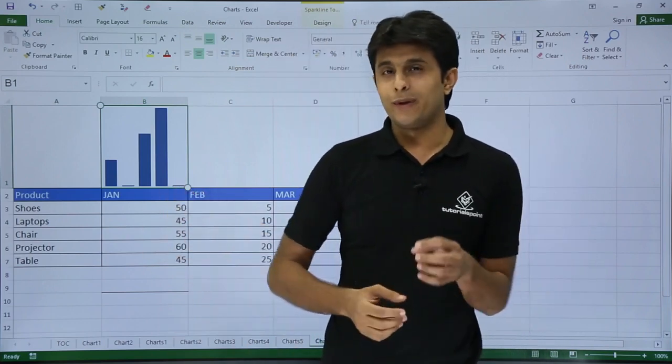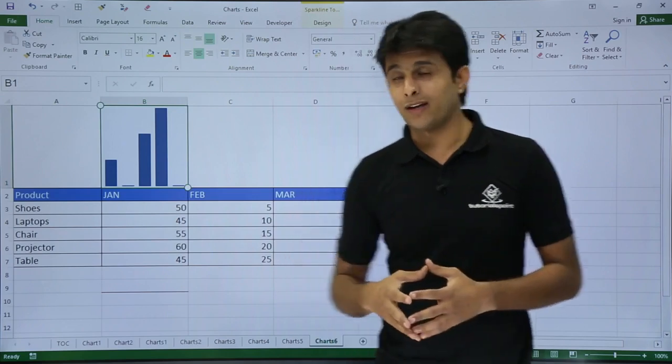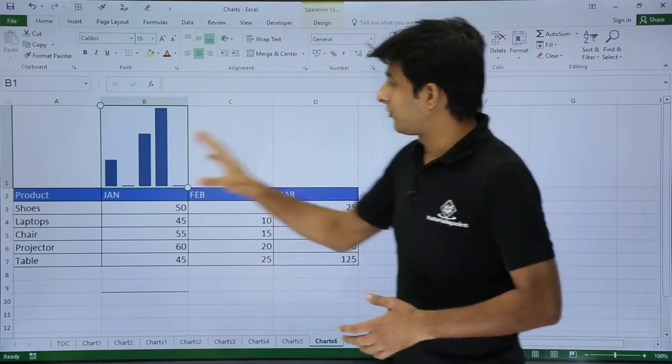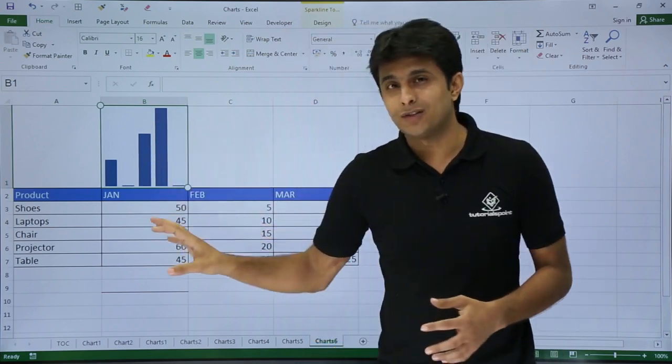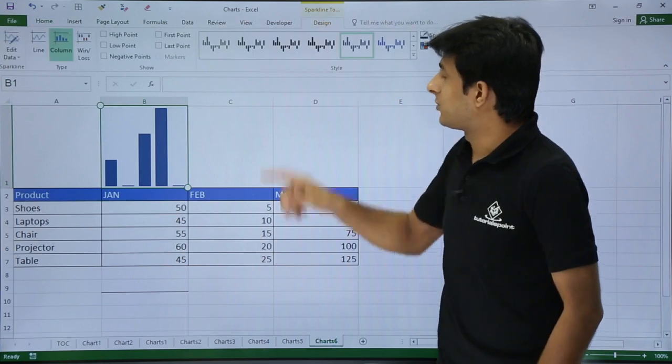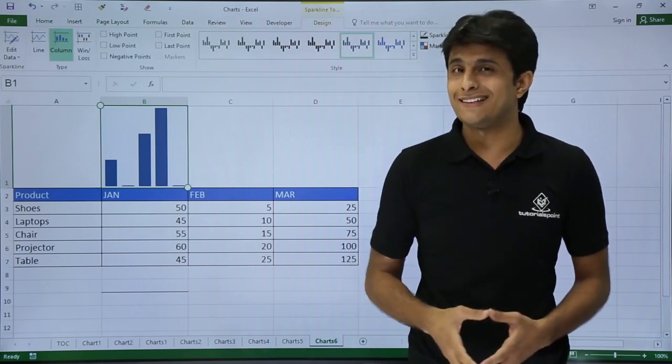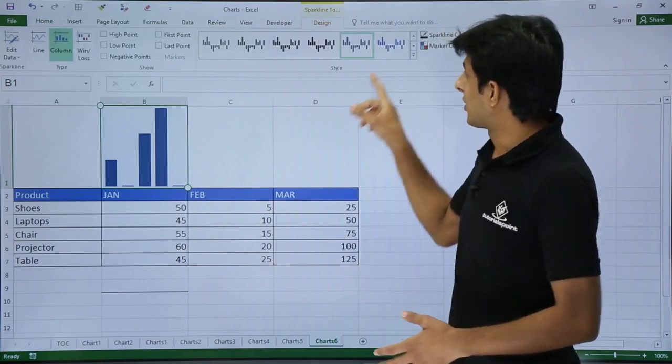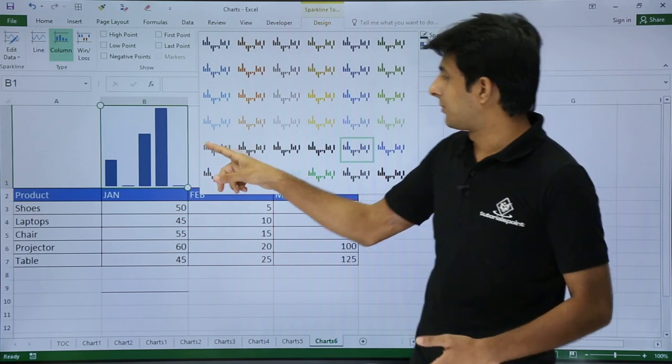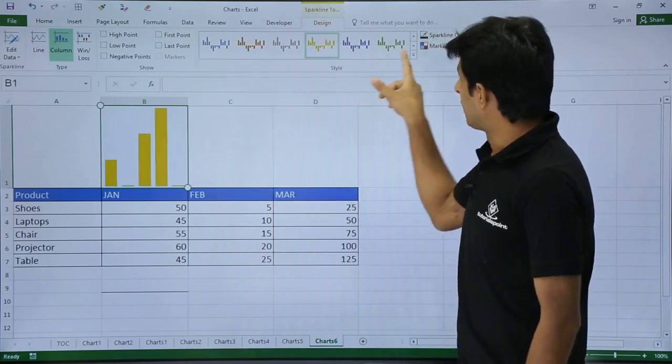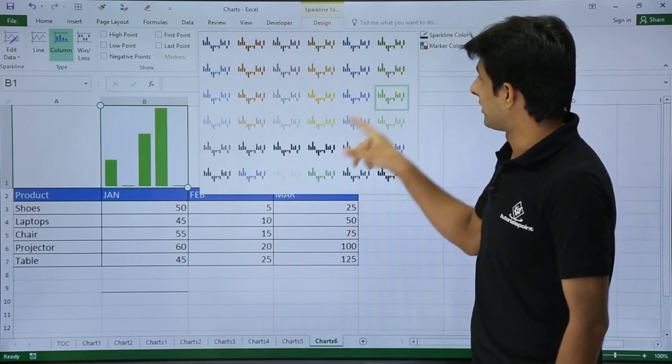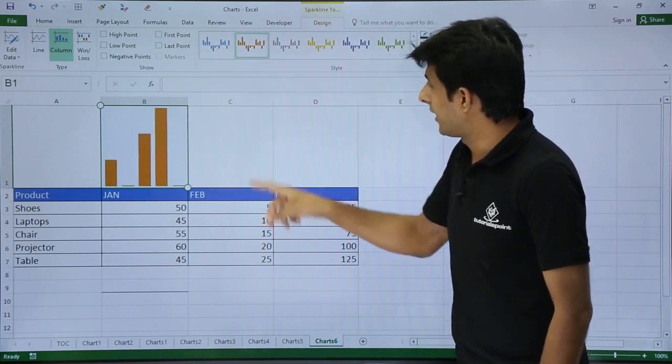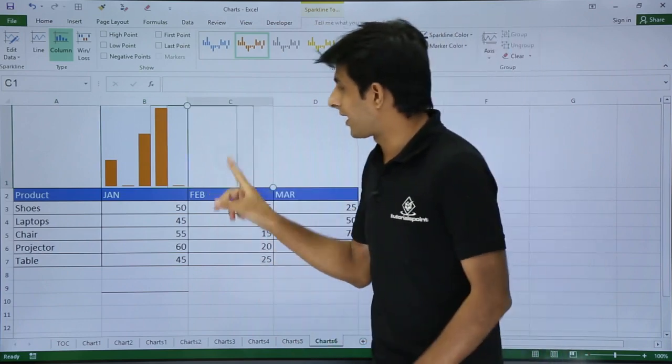Now if you want to make it more interesting, how can you do it? Once you click on that area where you have pasted the chart, you get a tab known as sparkline tool, the Design tab, and you can change the color. If you don't like this blue color, you can go with yellow, green, red, and so on. You can add variety.